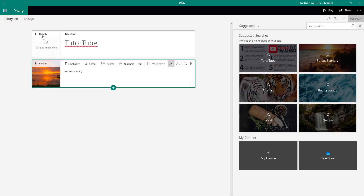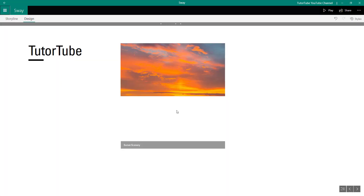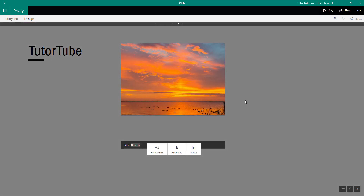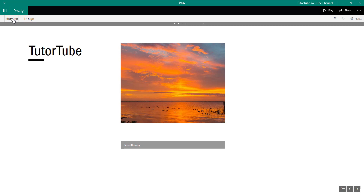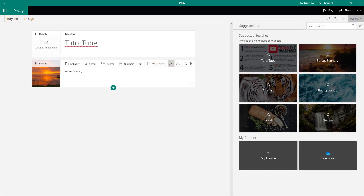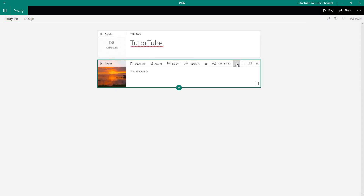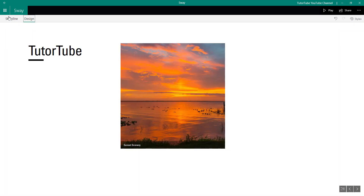Now I'm going to go into Design, and you'll be able to see that the picture is here, along with the Sunset Scenery caption. Going back to Storyline, I can choose different ways of displaying this image. This is currently in Subtle Emphasis mode, so the picture is not too big — it's small.